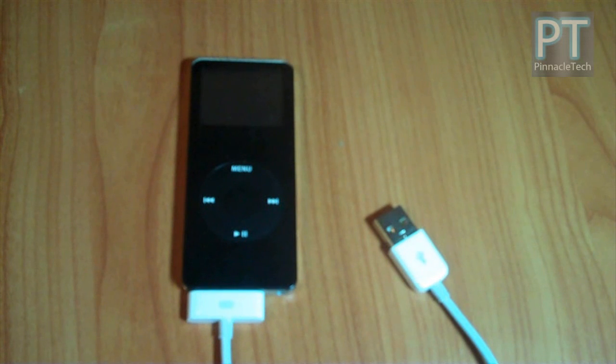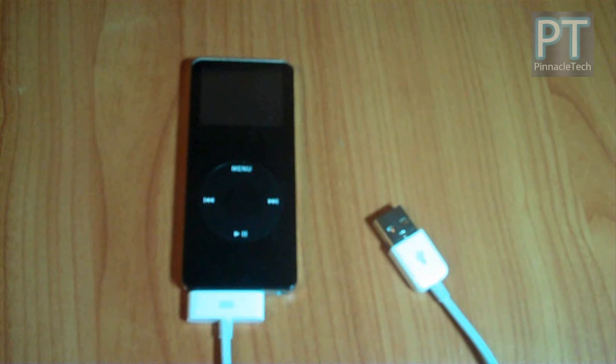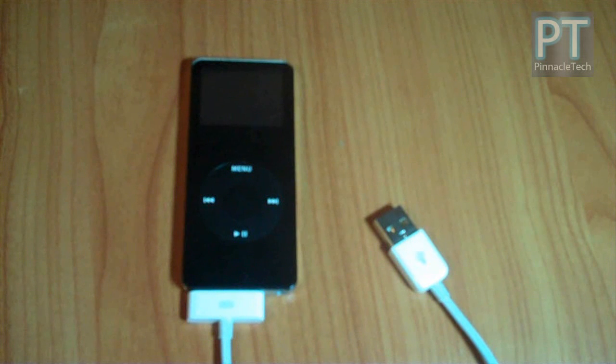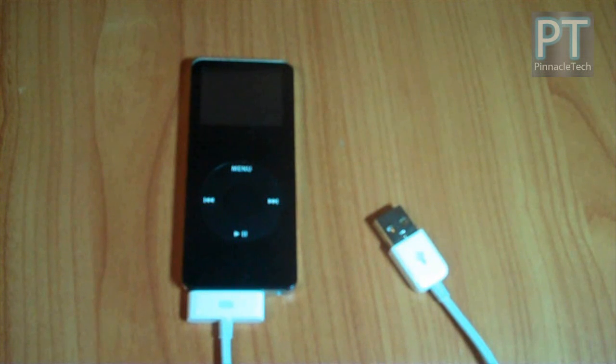Hey guys, it's Adam from Pinnacle Tech with another great tutorial for you guys. Today I'll be showing you a quick and easy way on how to add music from another iPod onto your iTunes library without syncing.